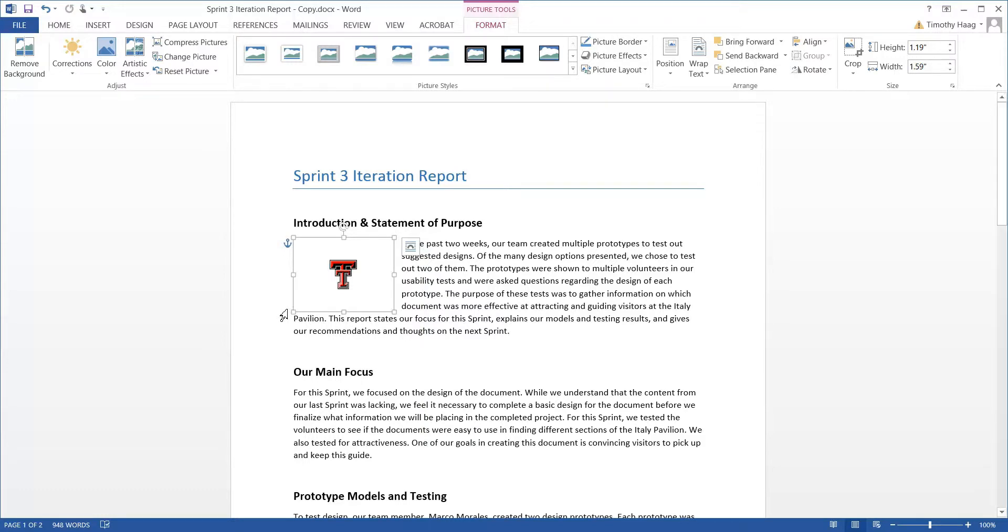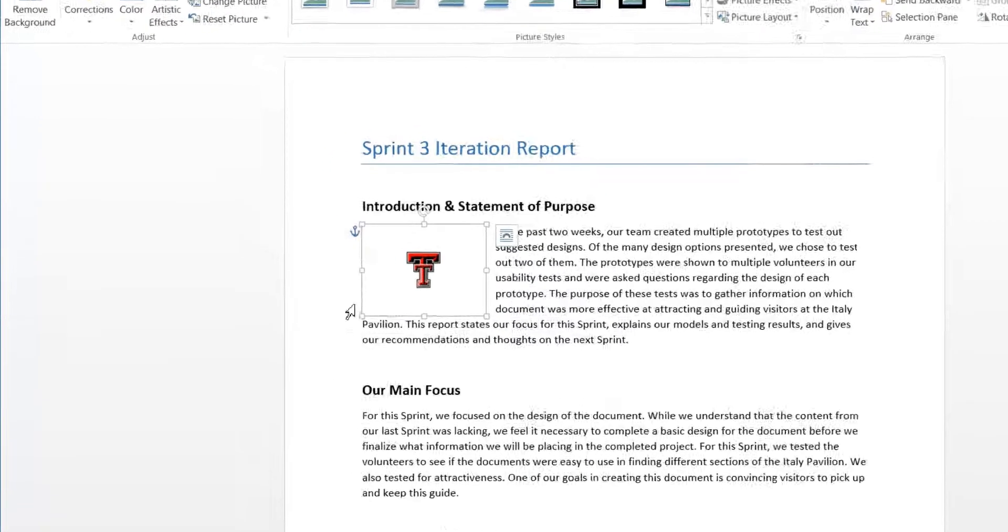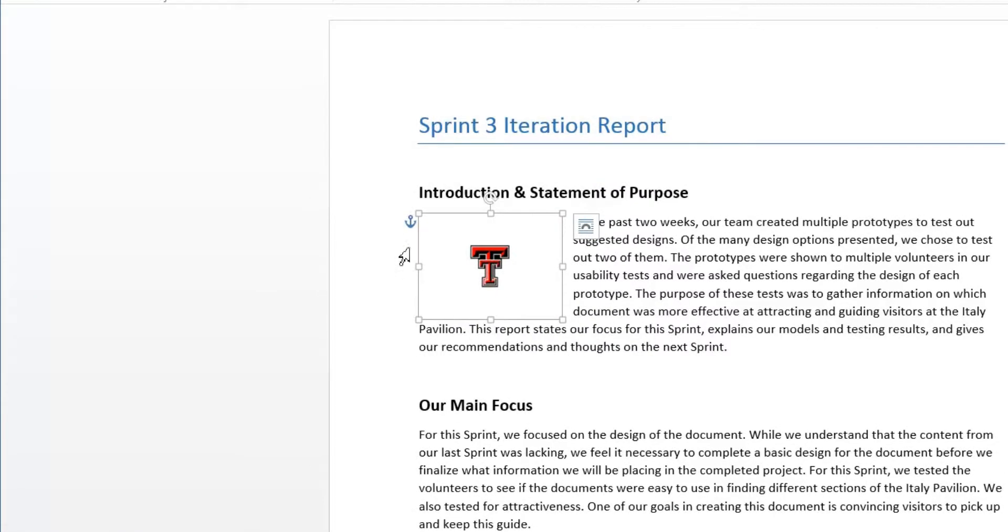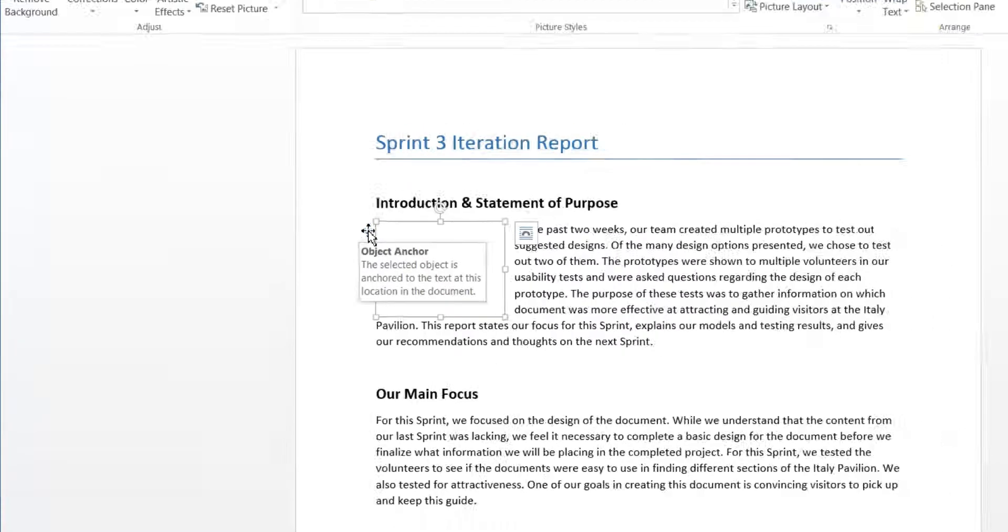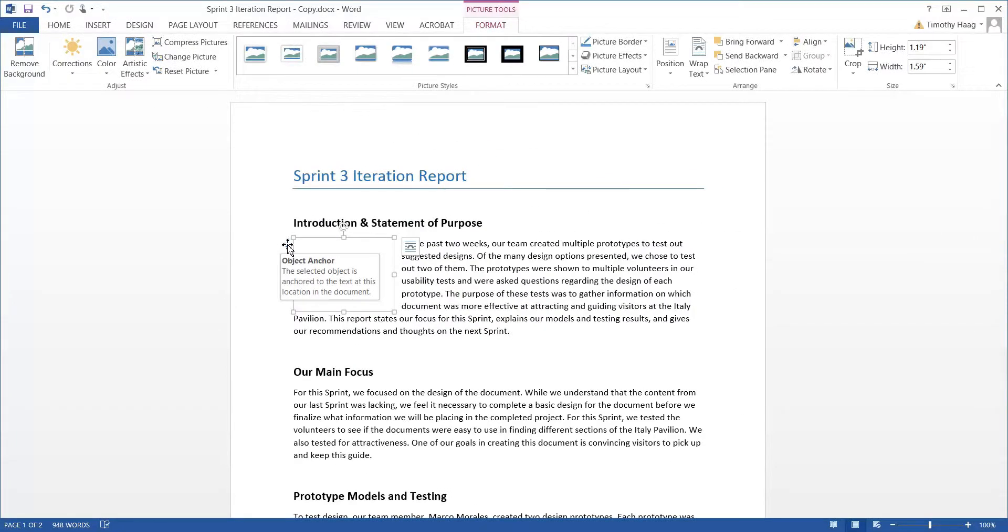Also, you should notice a little symbol to the left of it that looks like a ship anchor. This is your anchor tool. The purpose of an anchor tool is to keep the text and the object together. So in this instance, this image is tied to the paragraph where this anchor tool has landed.